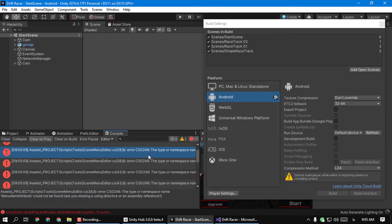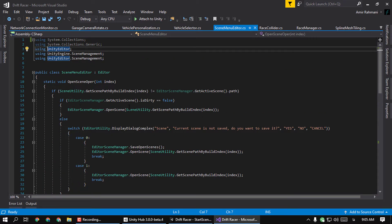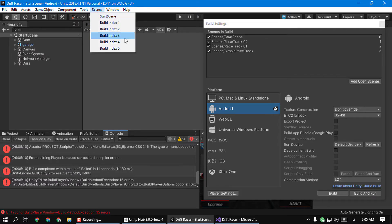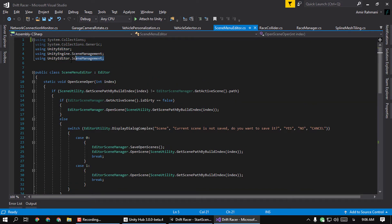Compiler errors — don't know what it is? Don't worry, I got you. It's because in one or more of your scripts you used editor libraries, which should not be used in the build. When you build a game you don't use editor stuff. For example, I have this script which is a tool for me to quickly change scenes, and I used UnityEditor and EditorSceneManagement.